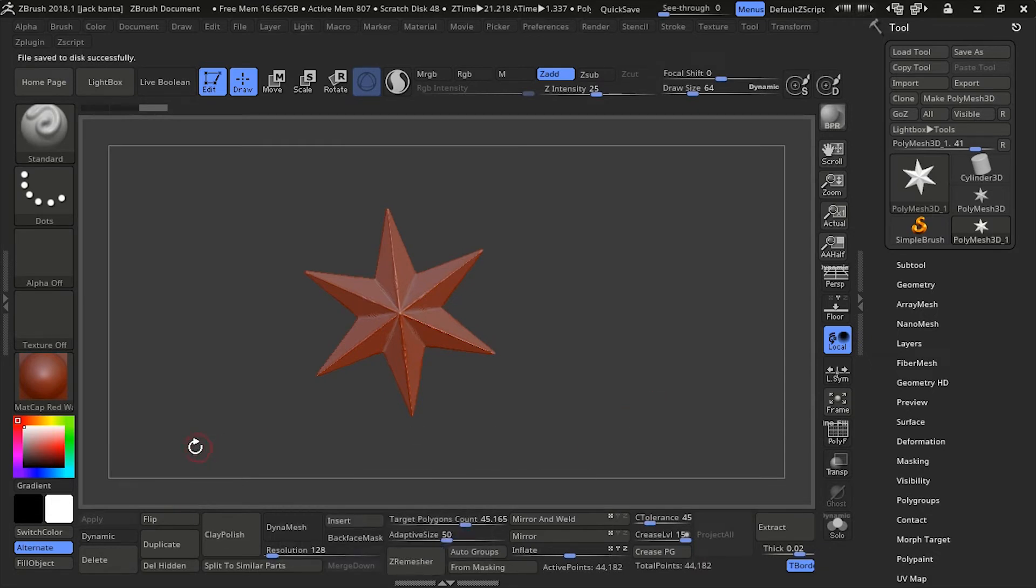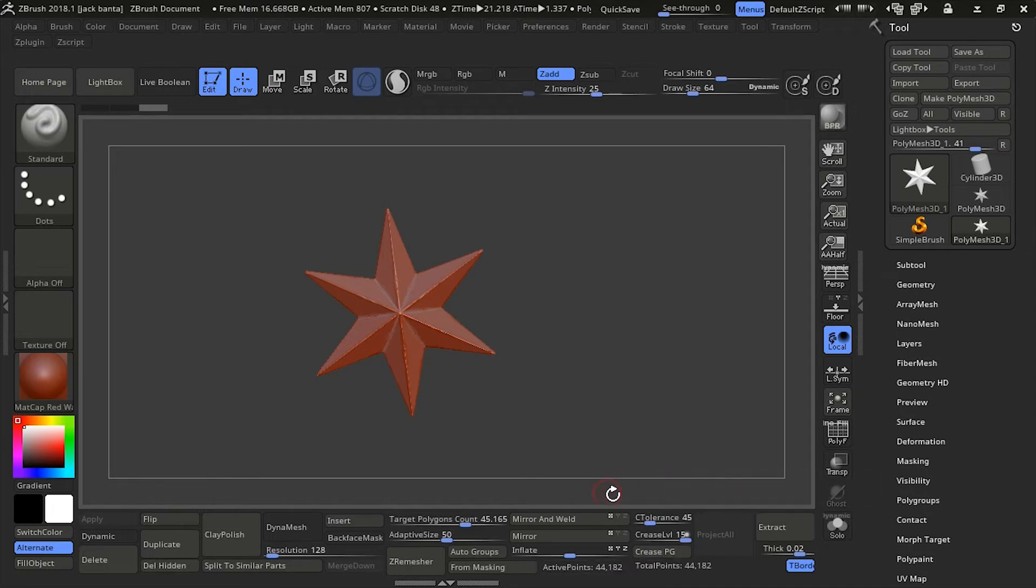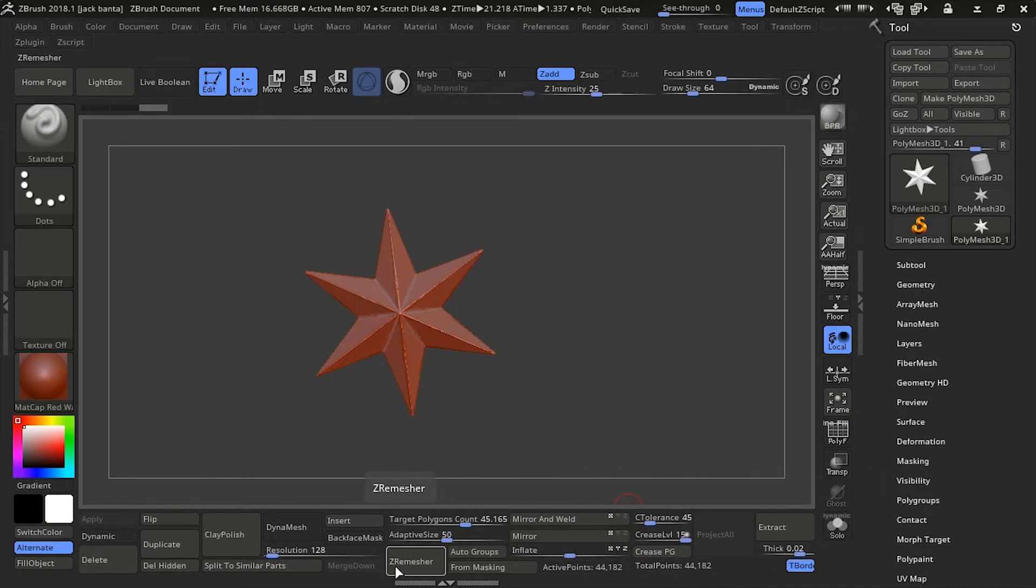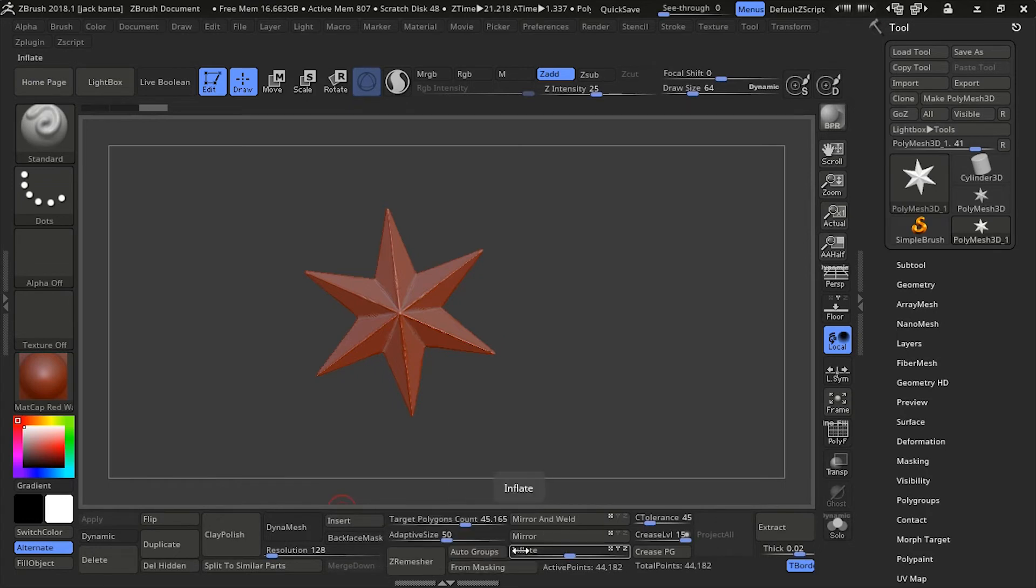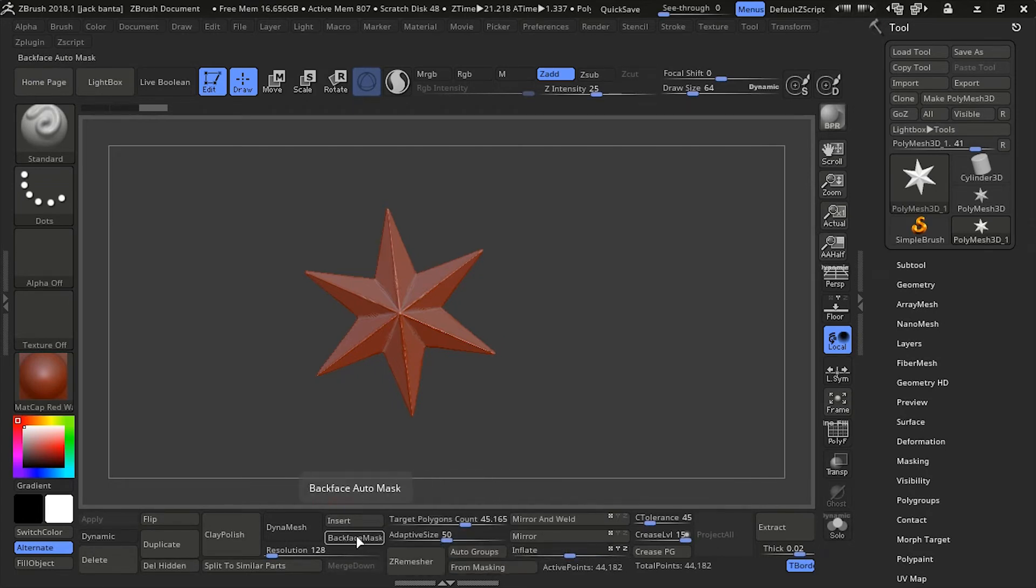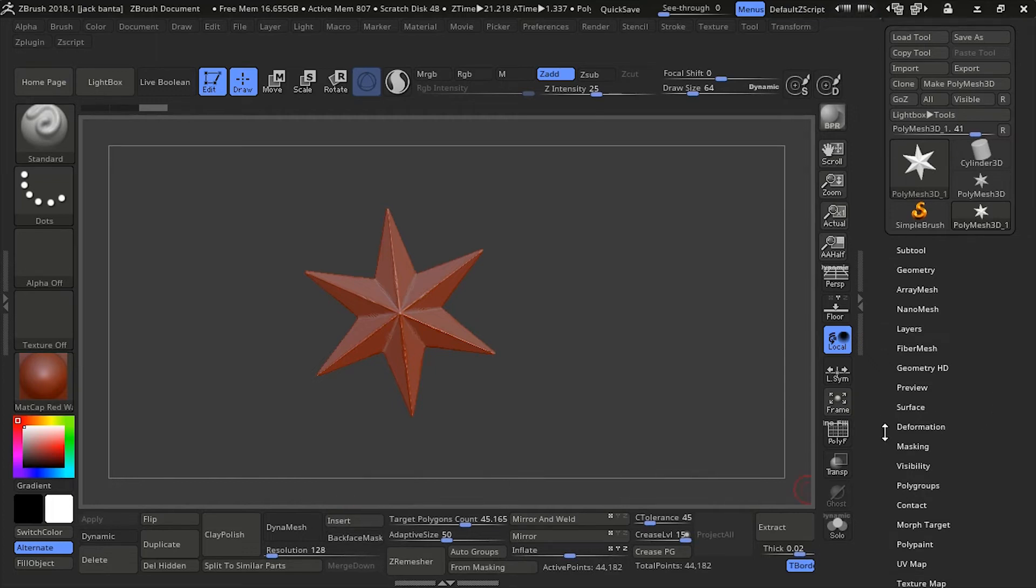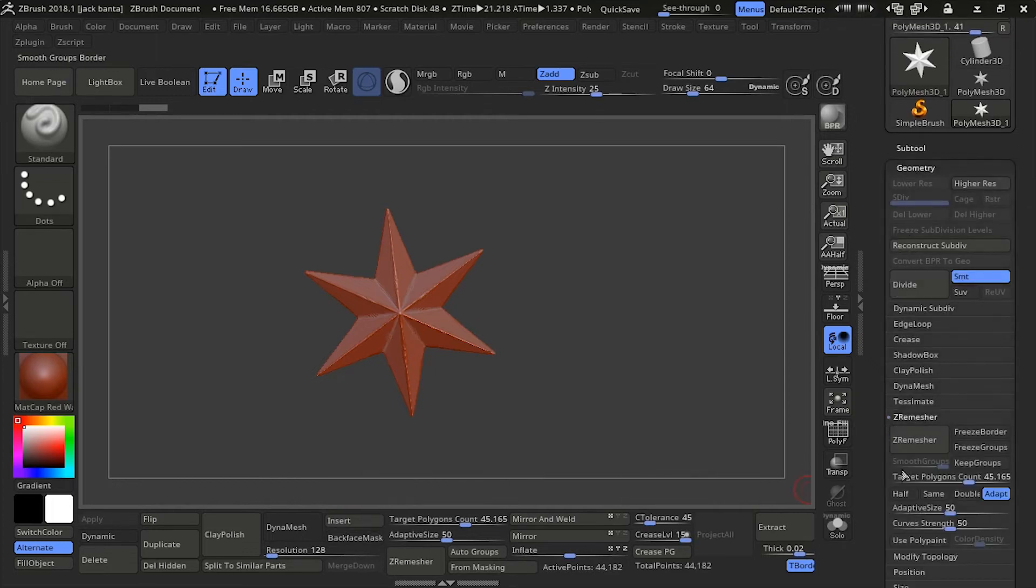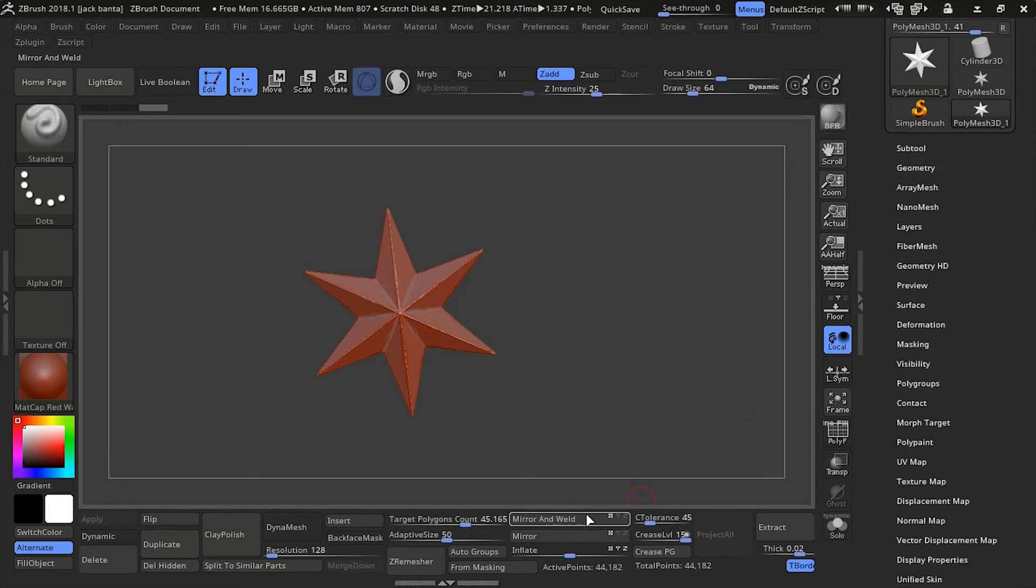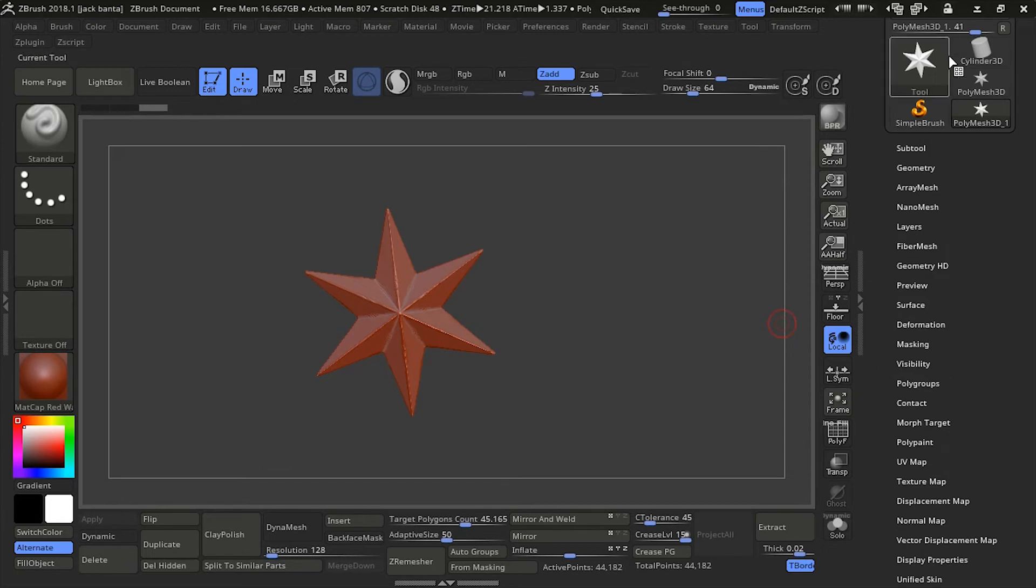And you can see I got all the buttons I use the most. I got Creasing Tools, Extract Tools, ZRemesher, Insert Mesh, Clay Polish, Duplicate, Delete, Hidden. I got From Masking. Basically, everything that I would find in the tools. And I will have to go back and forth and try to click. And now, I can just click here real fast and not be distracted by all these things here.